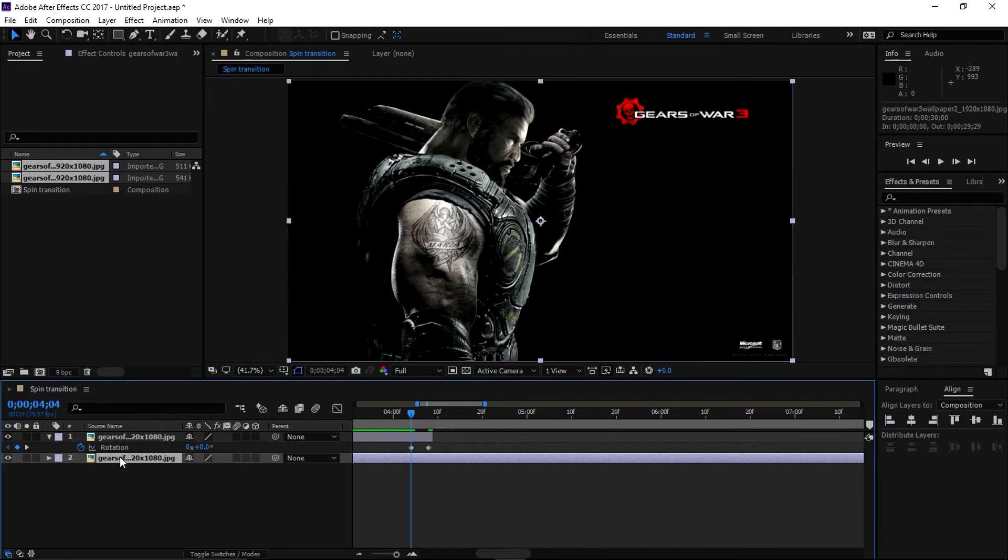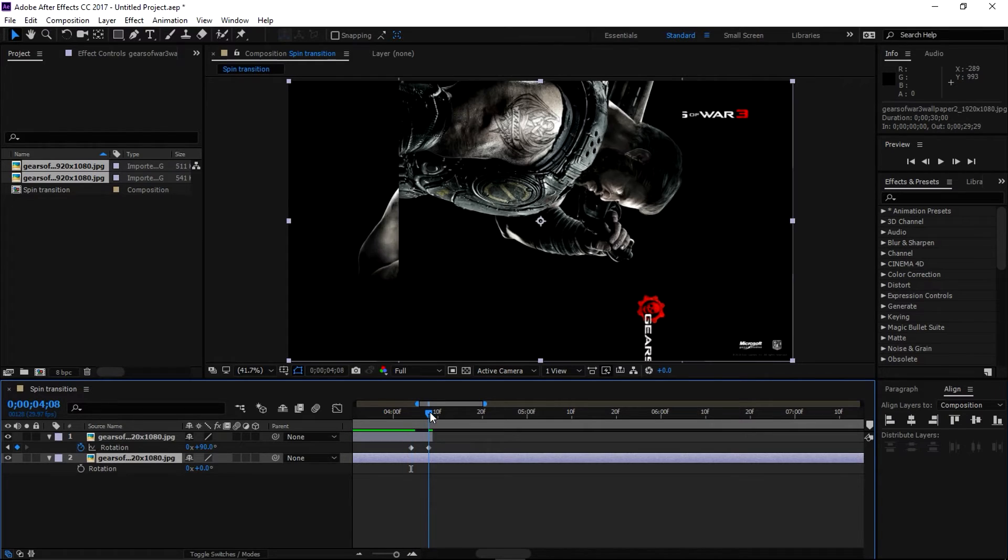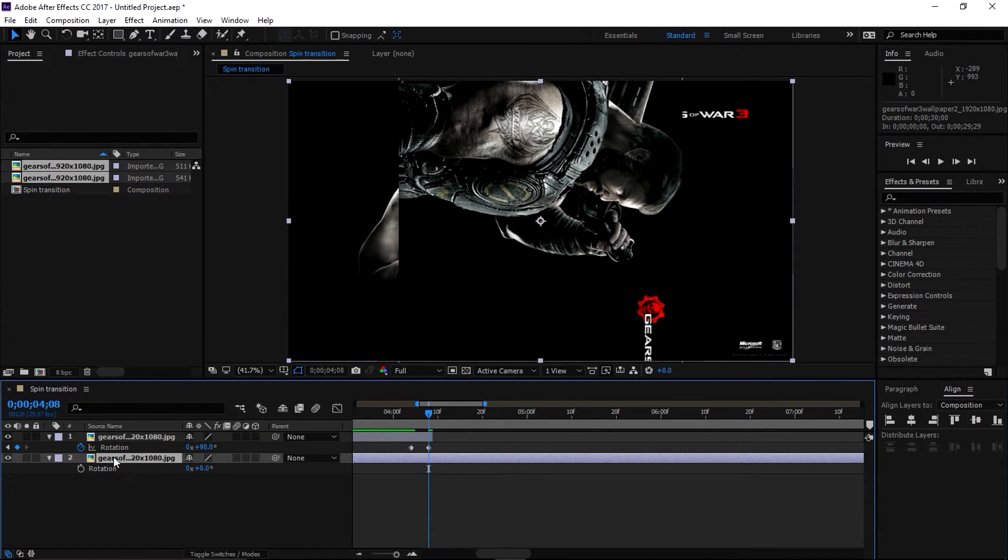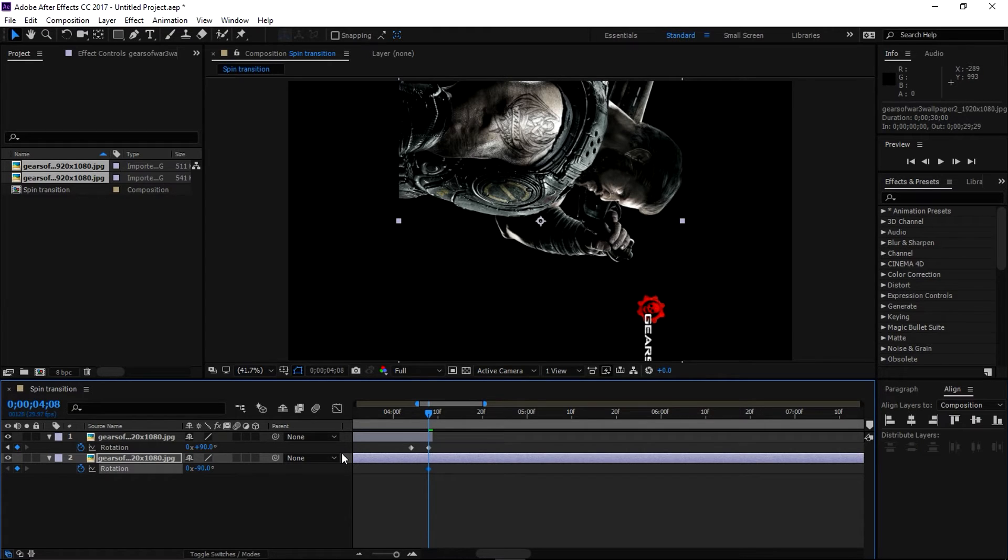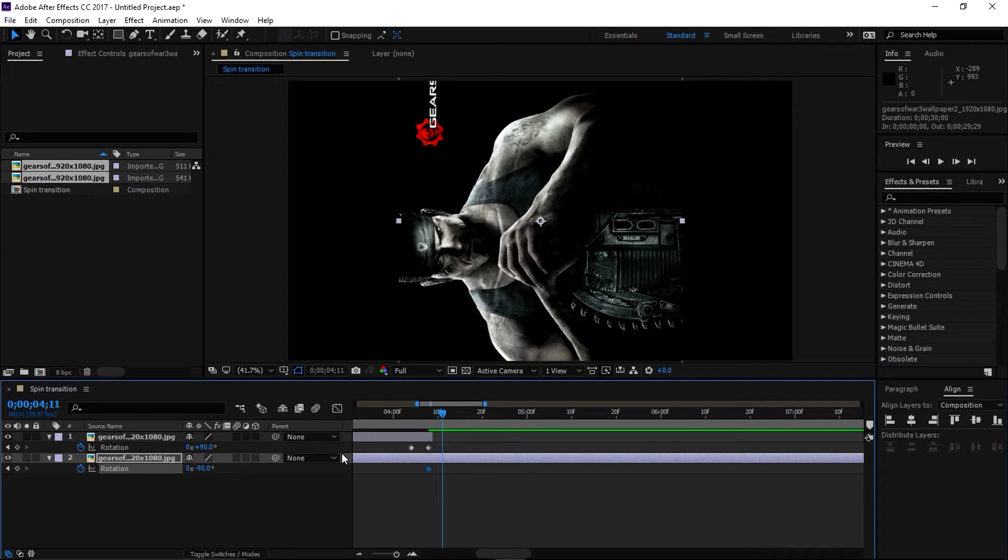layer, and press R. Let's go to this keyframe and in this bottom layer make a keyframe and change the value to minus 90 degrees this time. Move forward four frames by pressing Page Down - one, two, three,